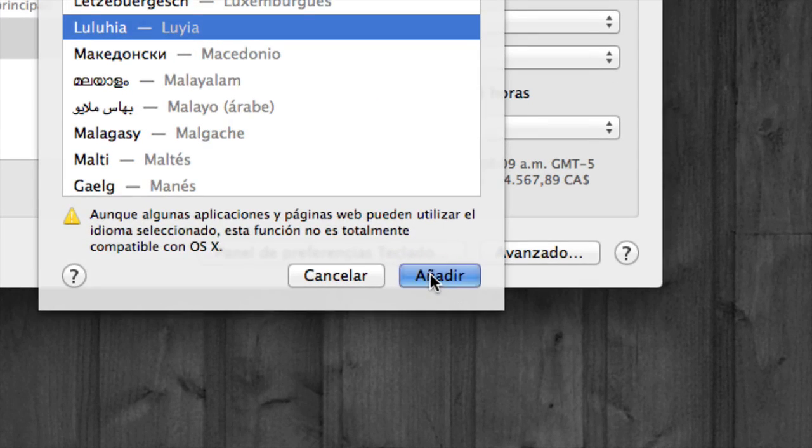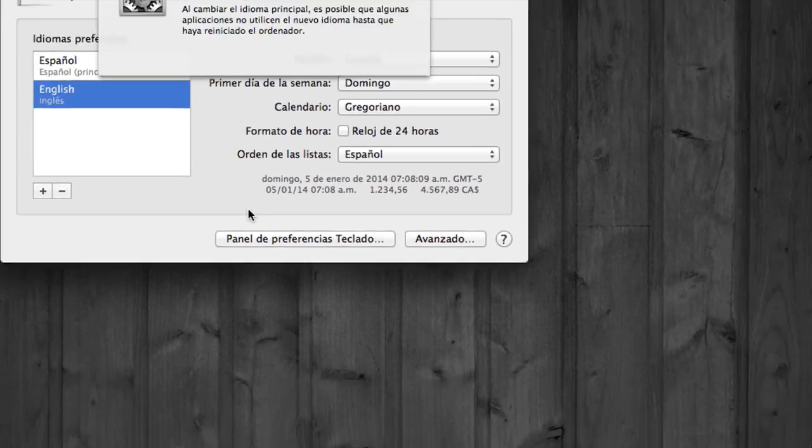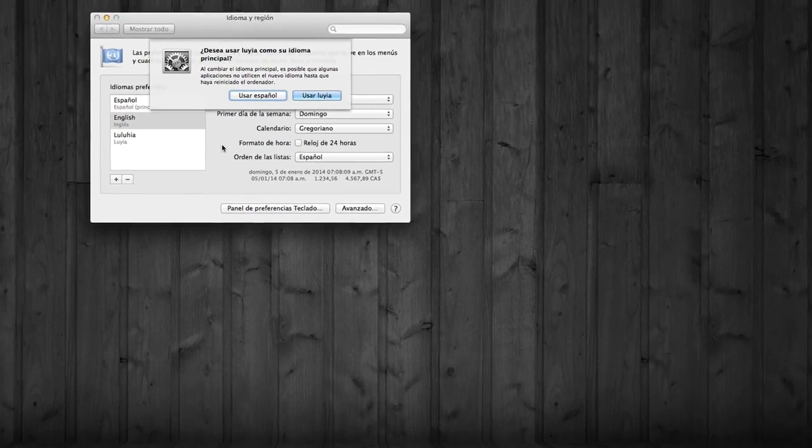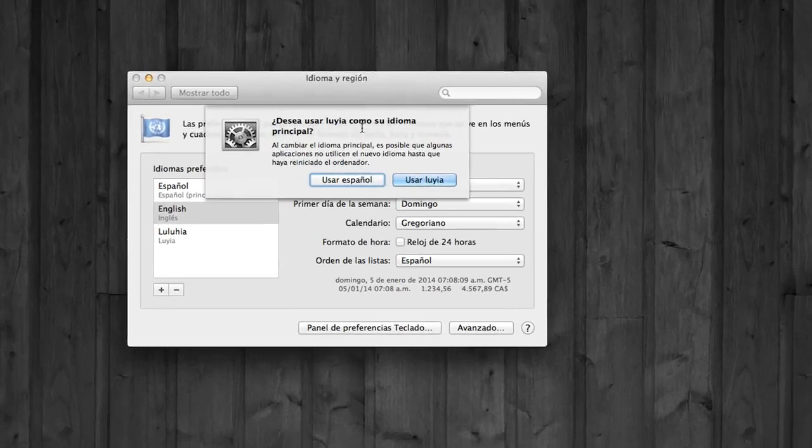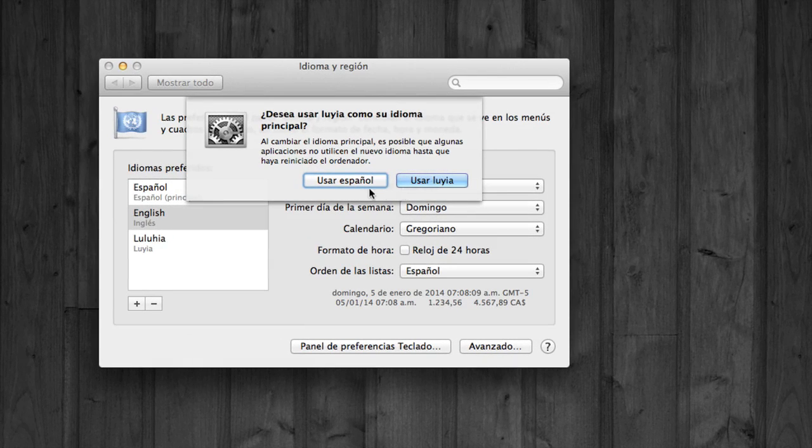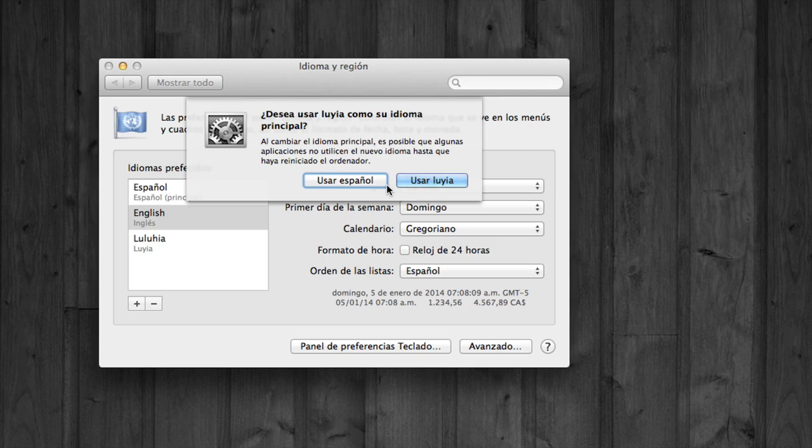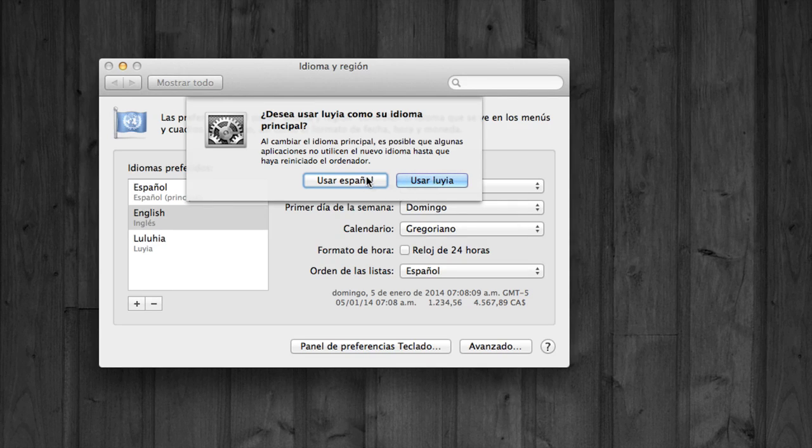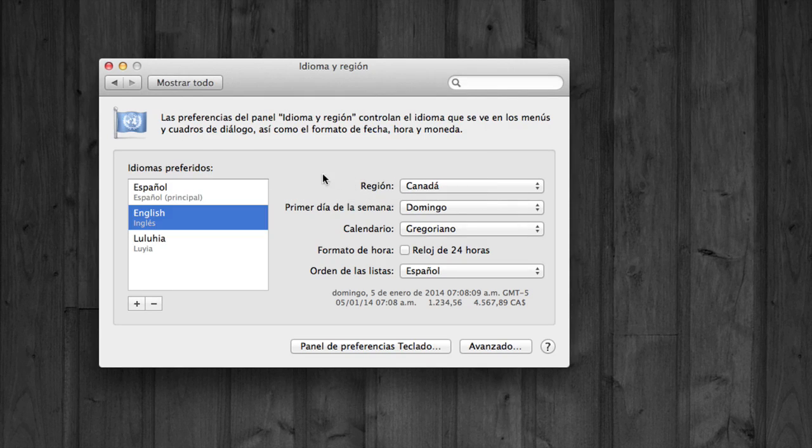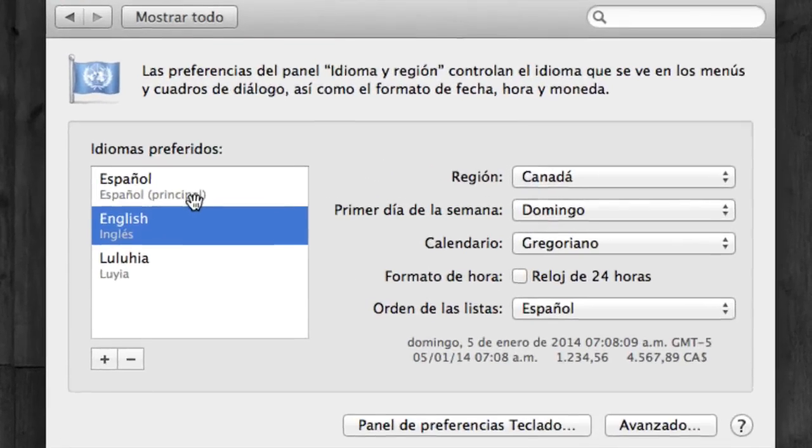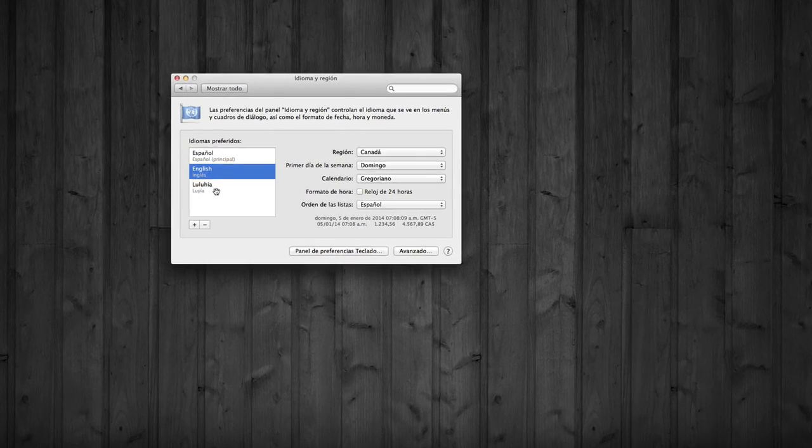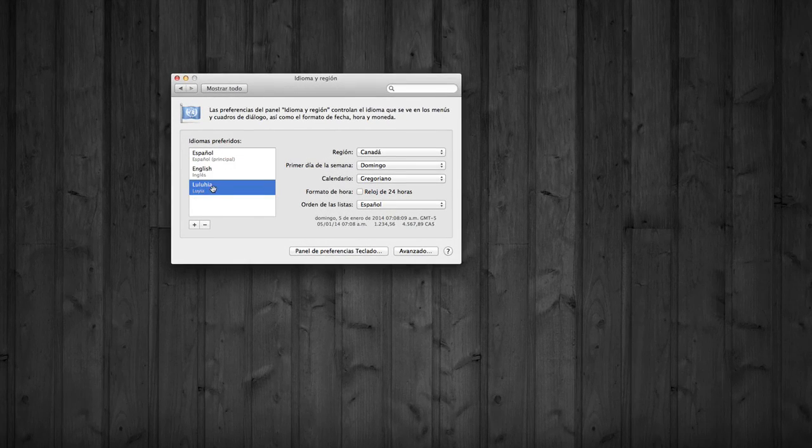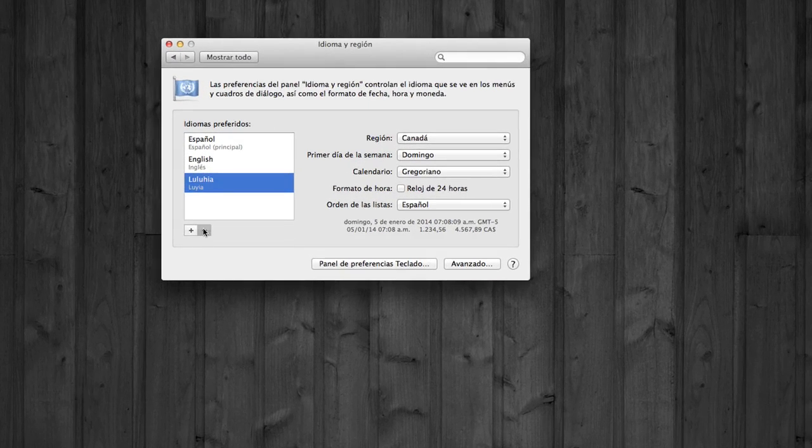On your Mac it's going to say Add, and here it's going to tell you that you have to restart your Mac. I'm not going to restart it right now to fully have it in Spanish or English or any other language, such as this one that I'm going to take out just by the minus sign.